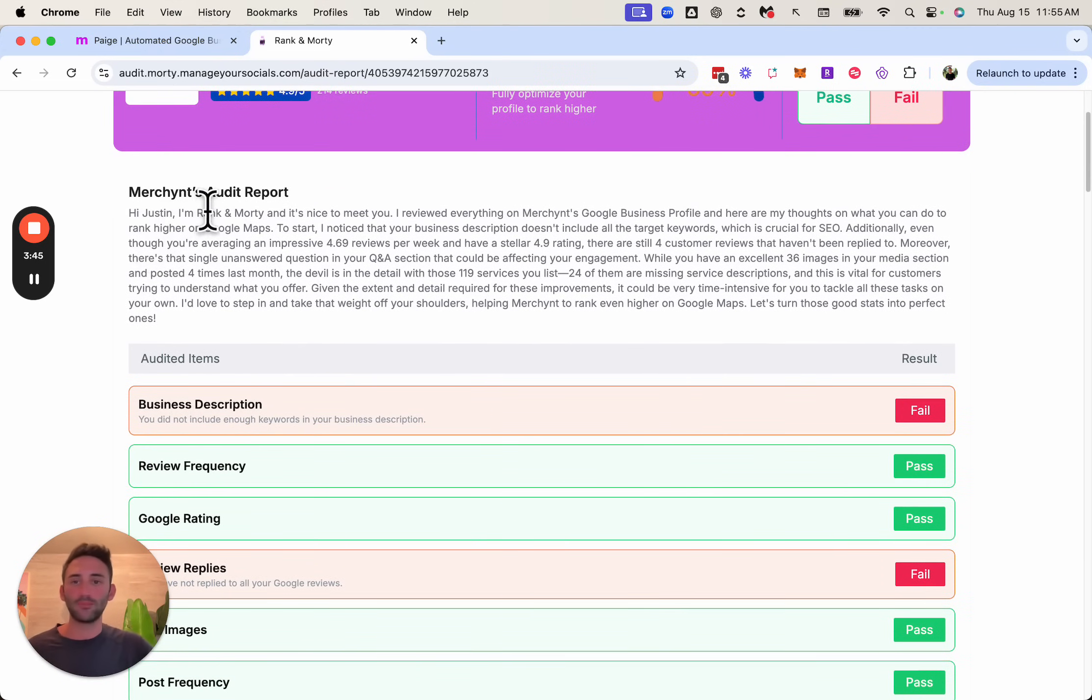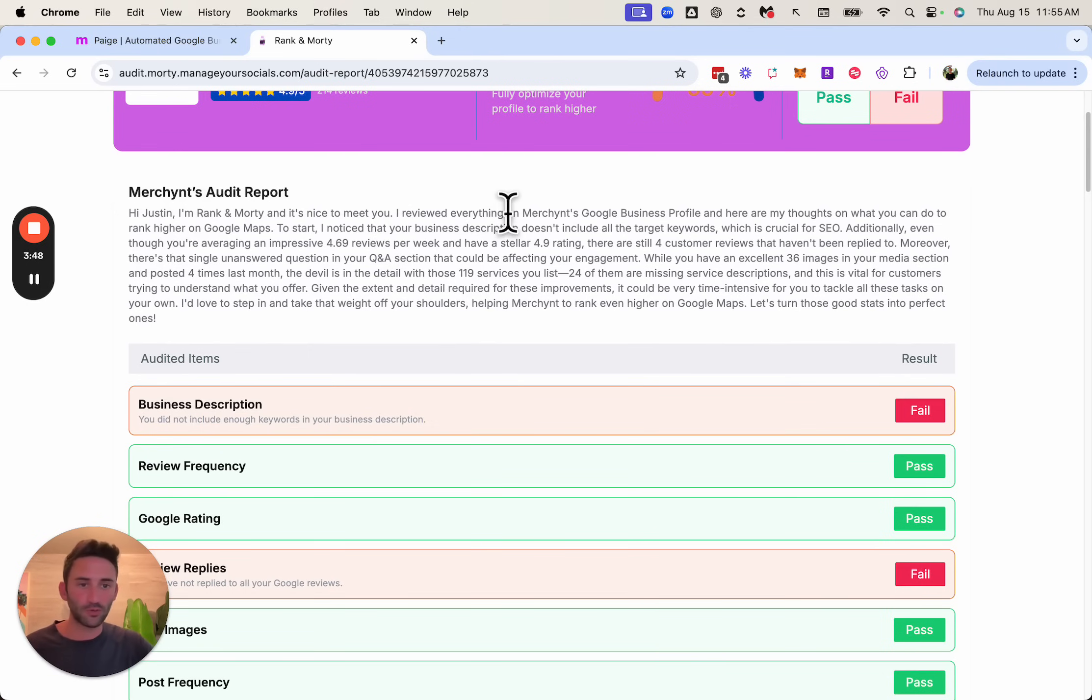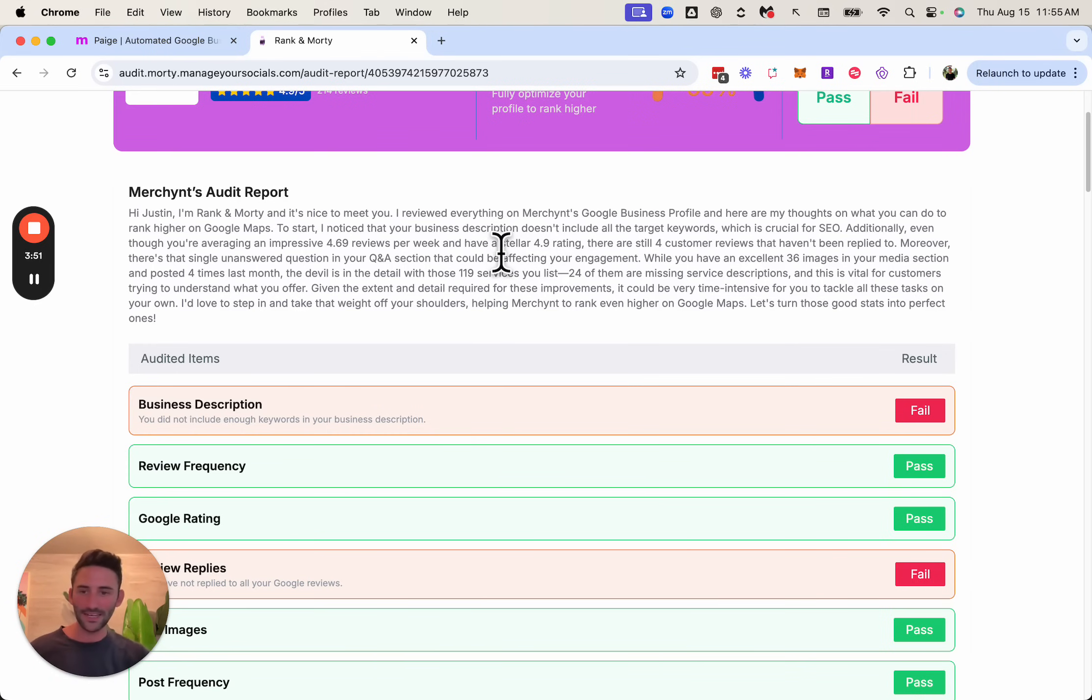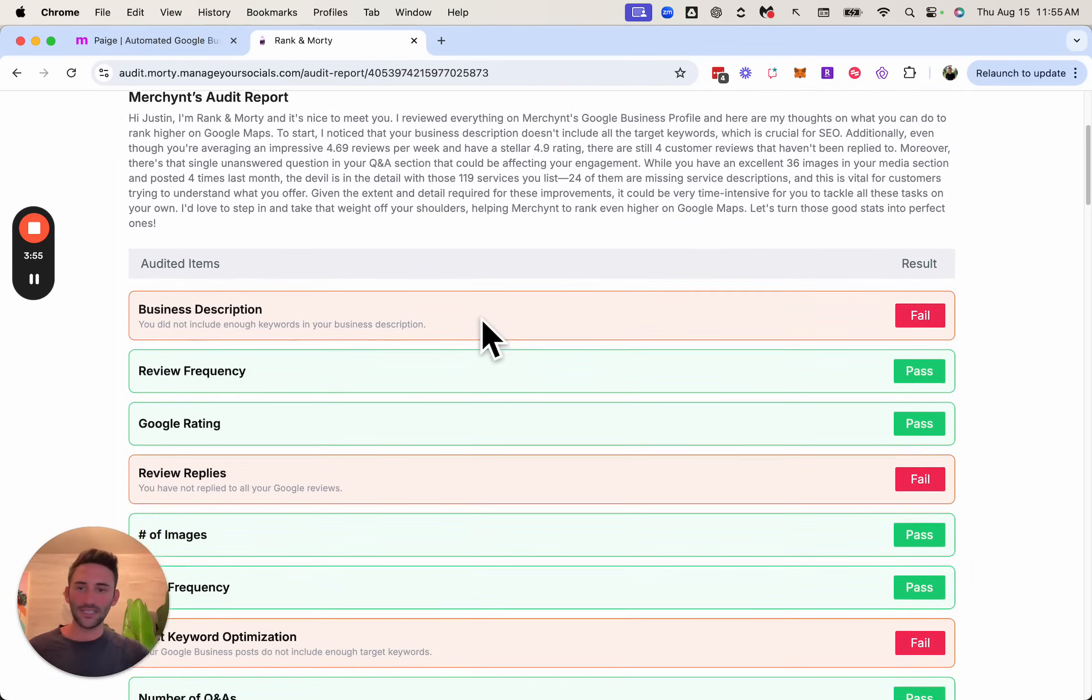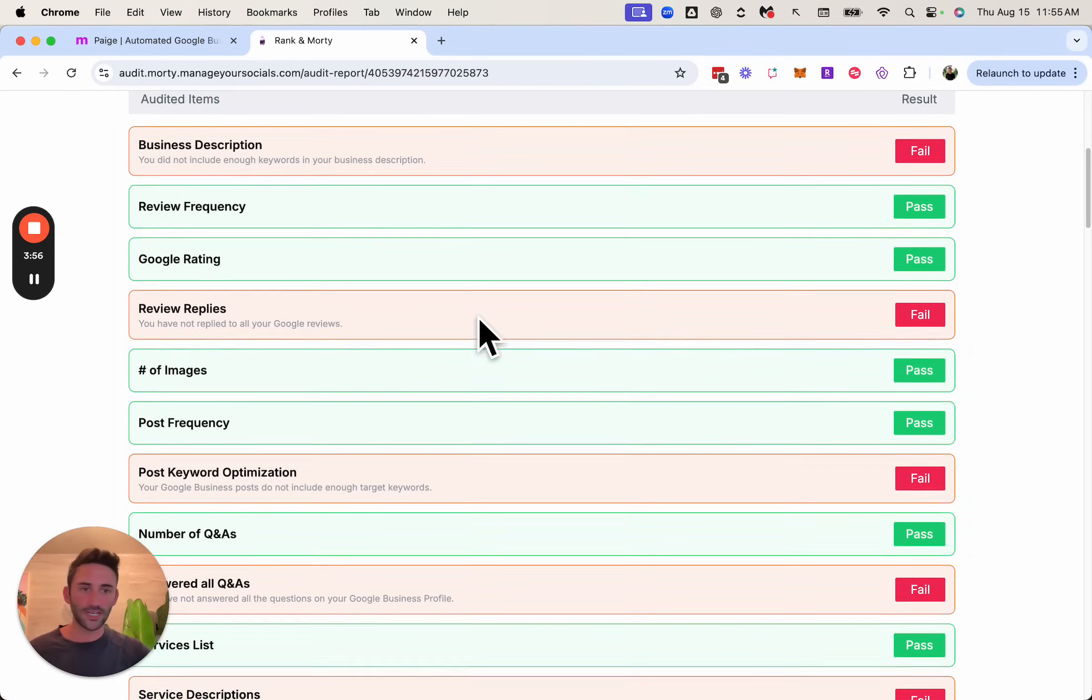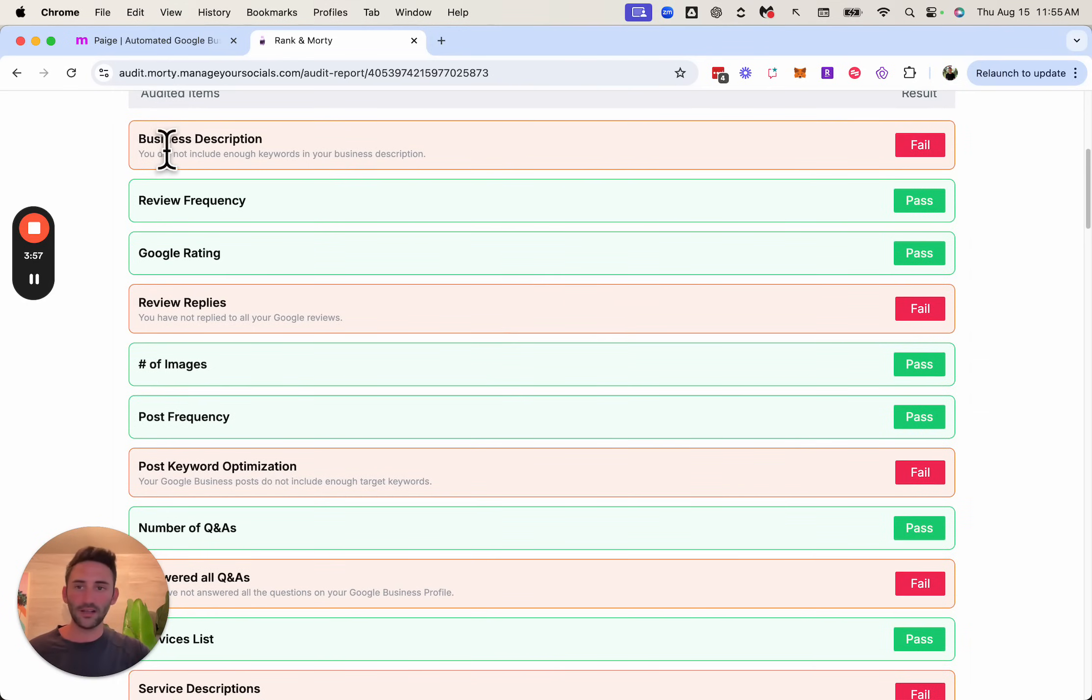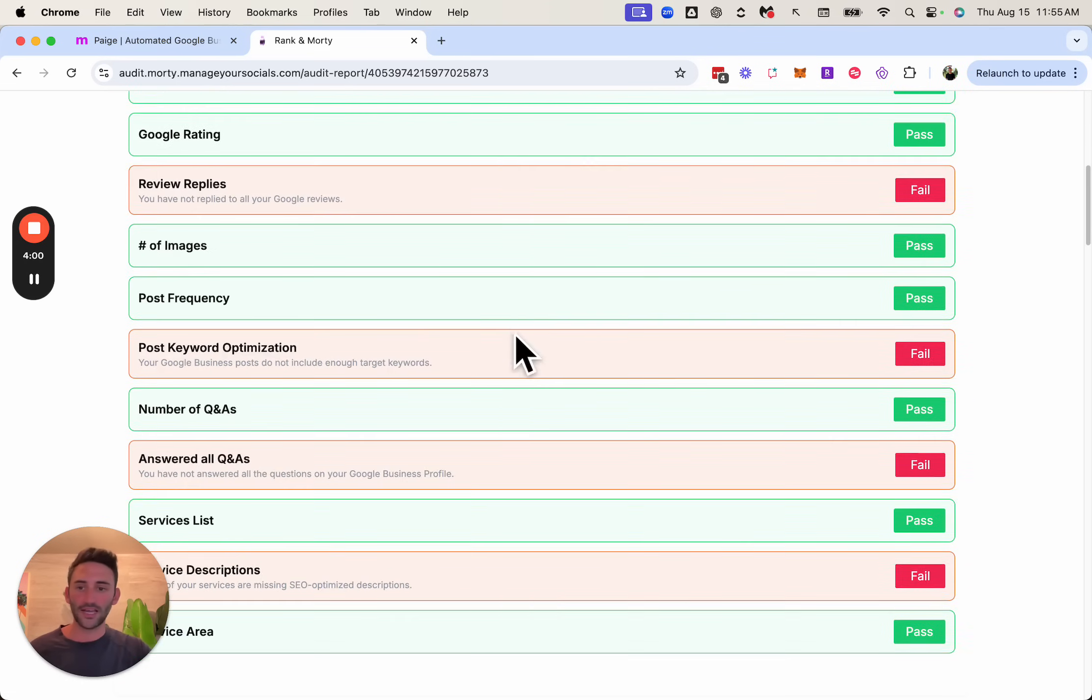hi, Justin, I'm Rankin Morty. It's nice to meet you. I've viewed everything on Merchant's business profile and here are my thoughts. And it walks through every single thing that this business should do to rank higher. And then down here in the report card section where it says fail, it explains why it failed this category.